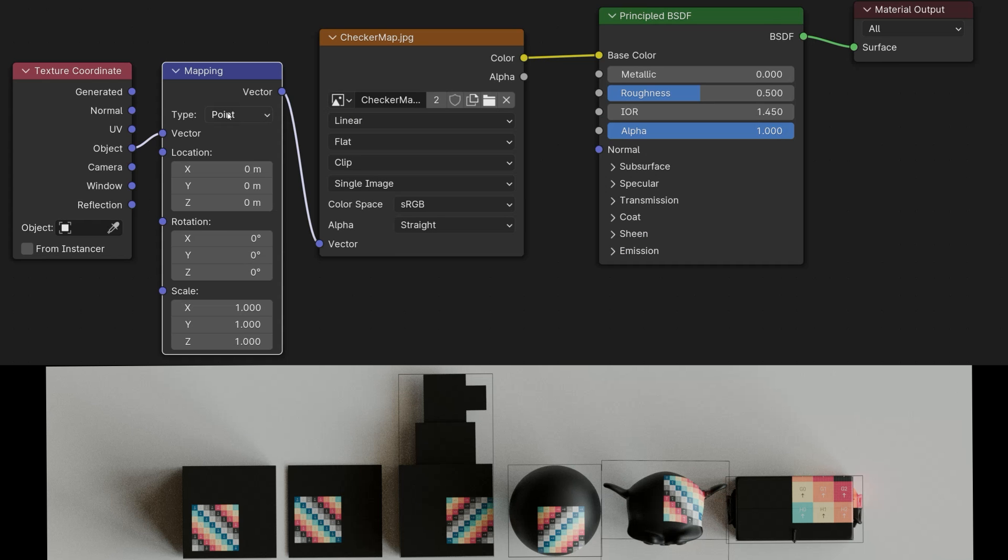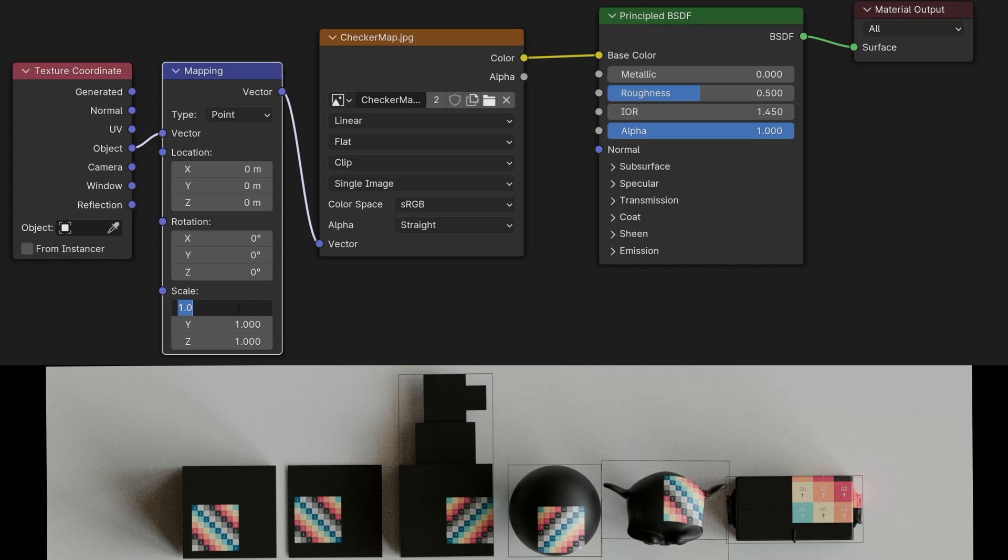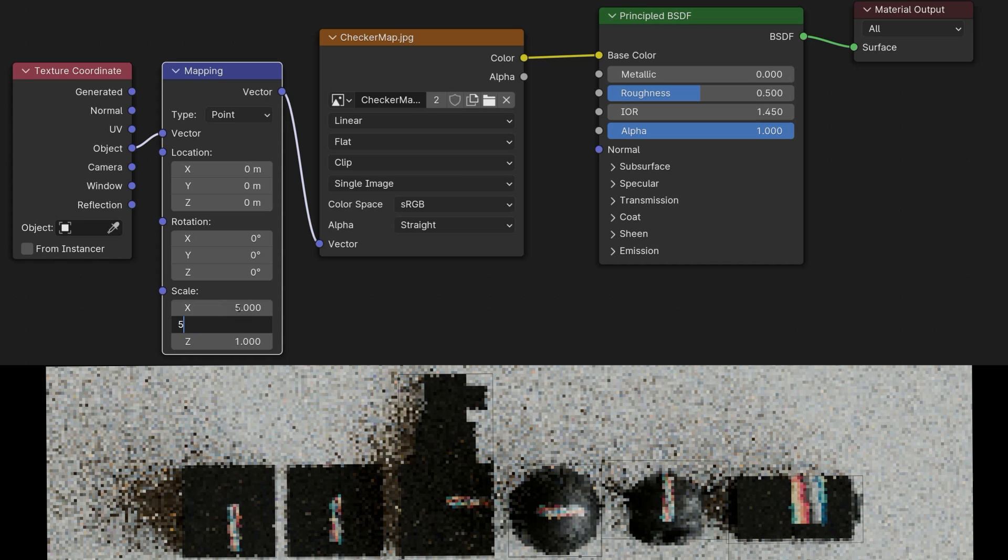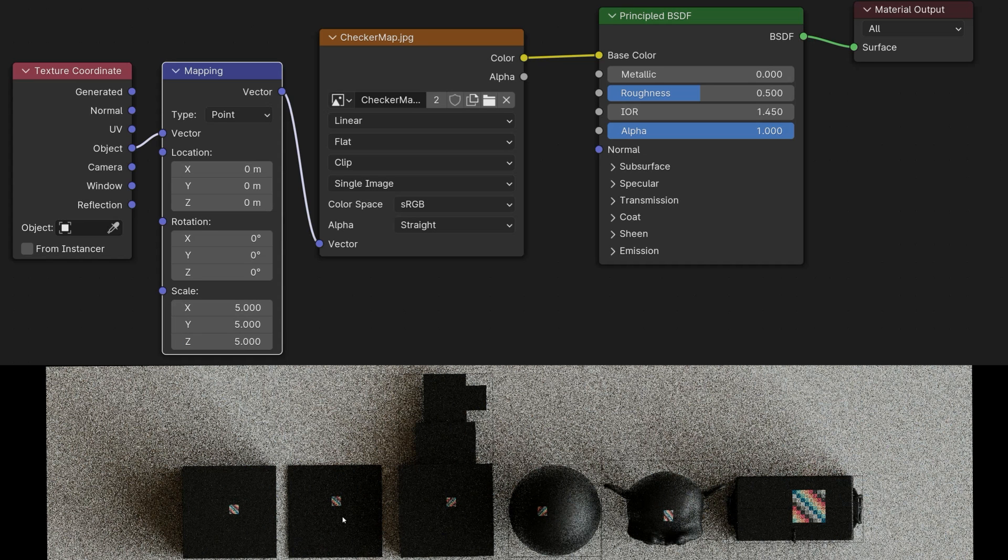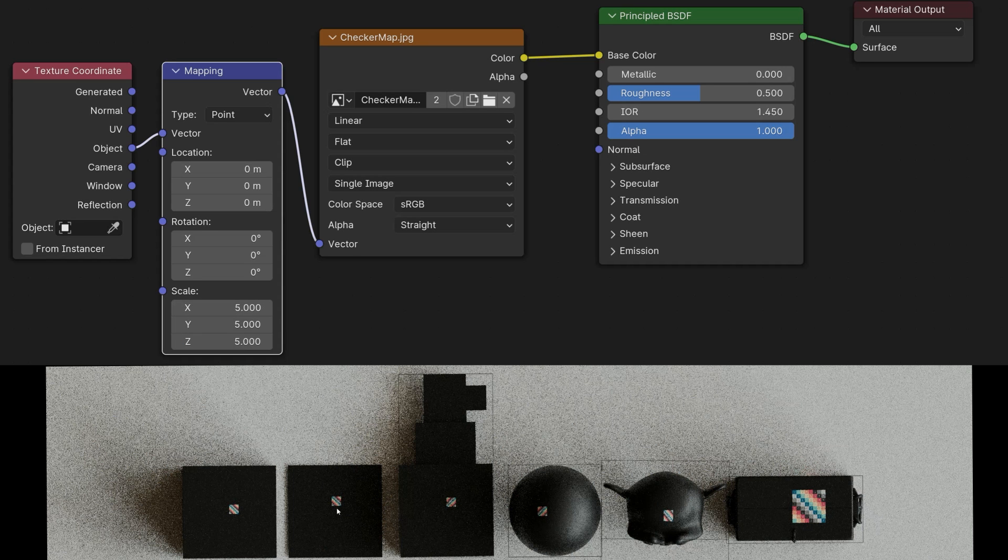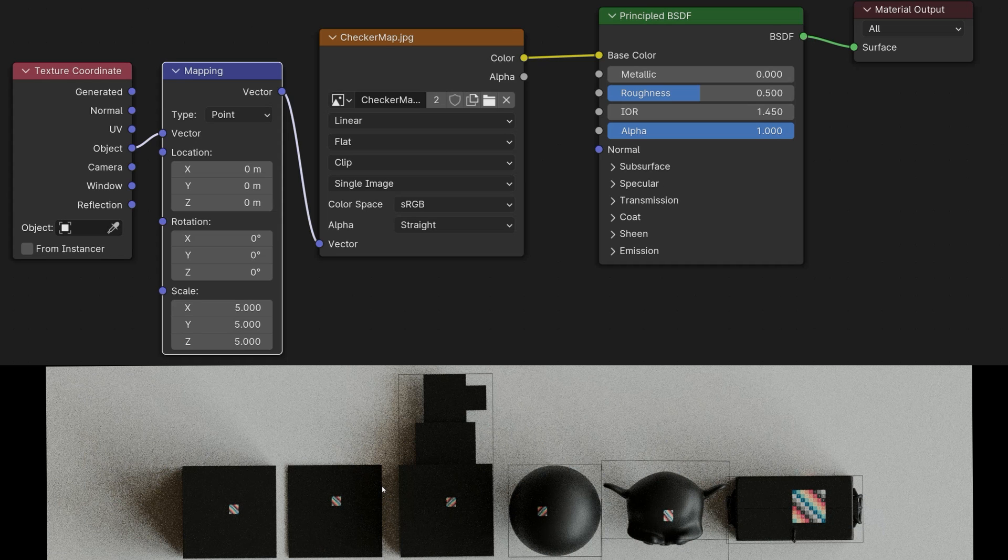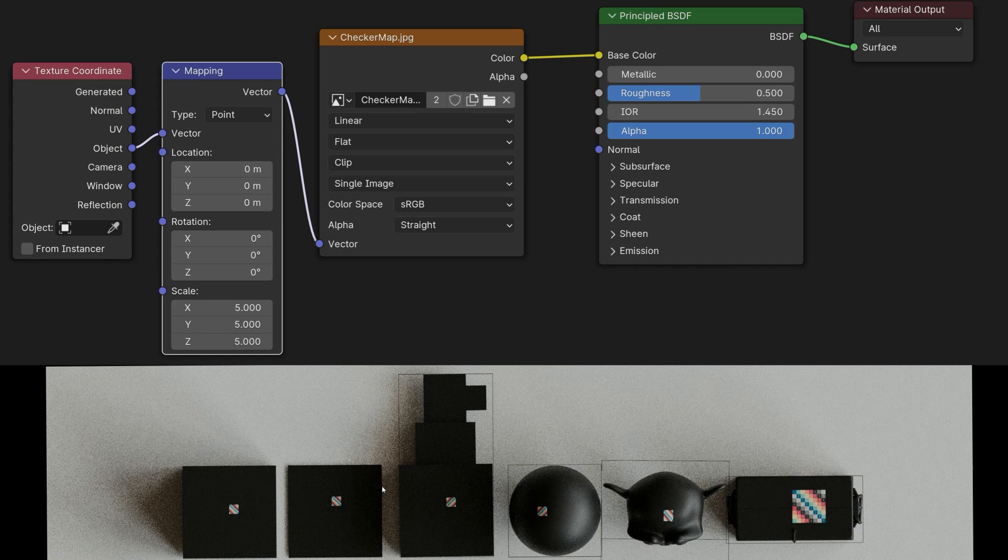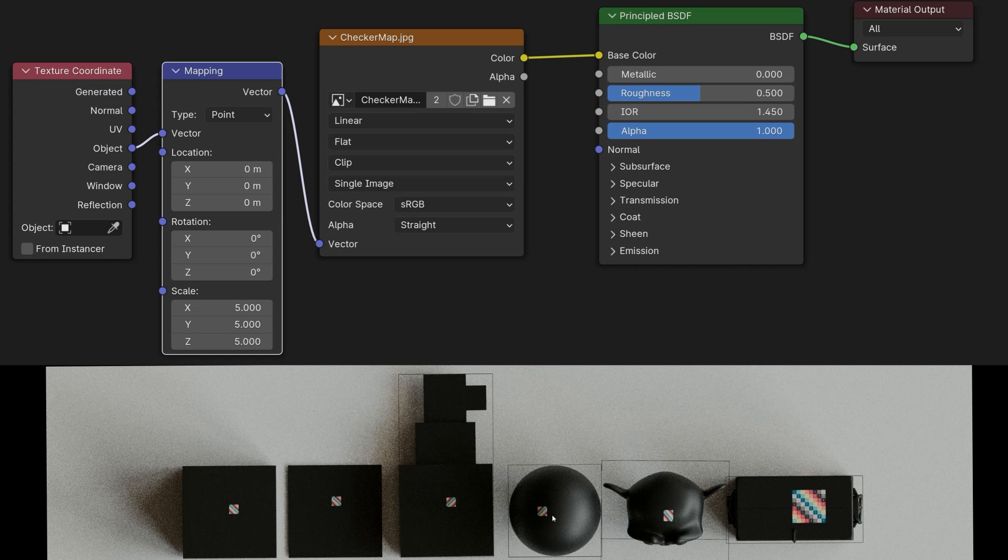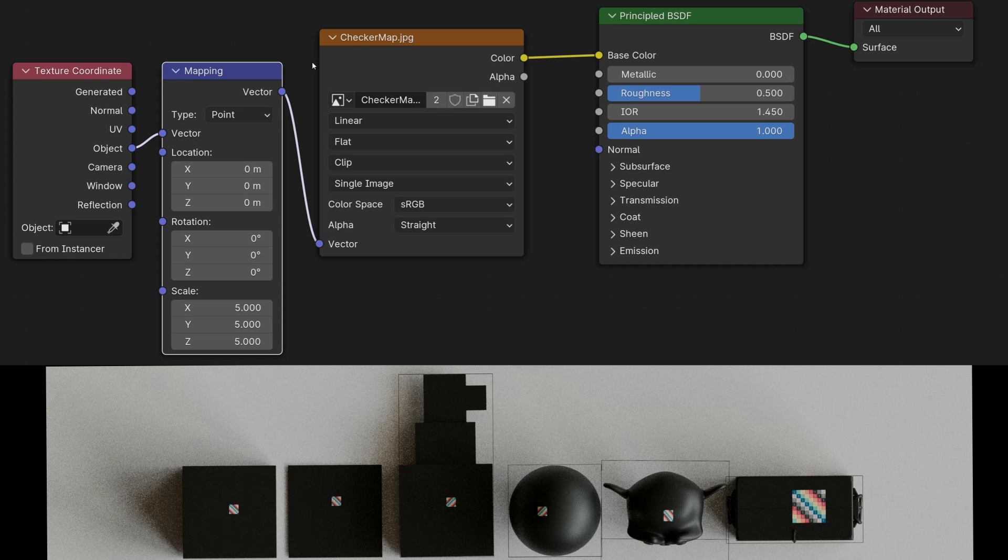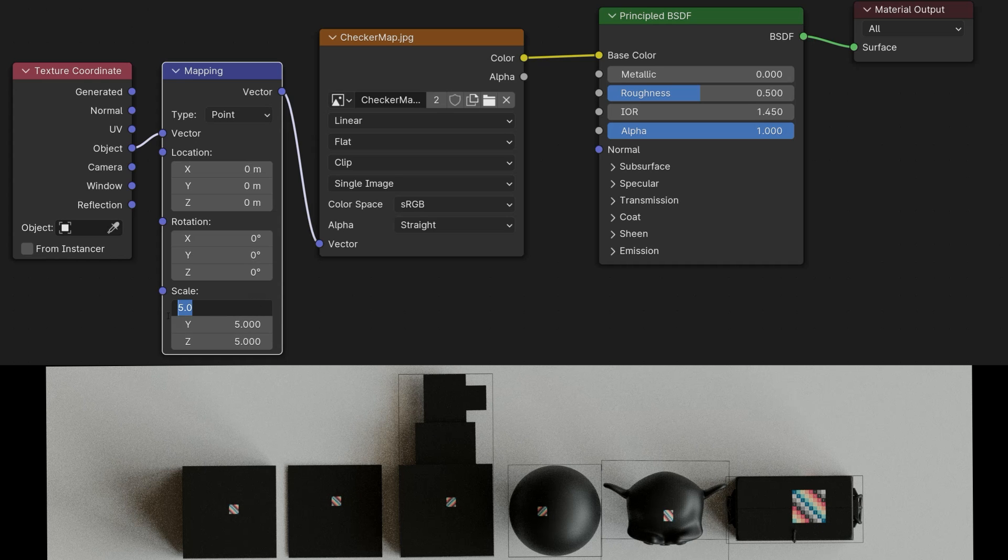This means that if I now set everything to point and increase the scaling to 5, for example, our texture will automatically become smaller. This happens because when I set the workspace to 5, it becomes 5 times larger. It must be reduced accordingly to fit the geometry again, and therefore the texture automatically becomes smaller. So I'll put that back again.